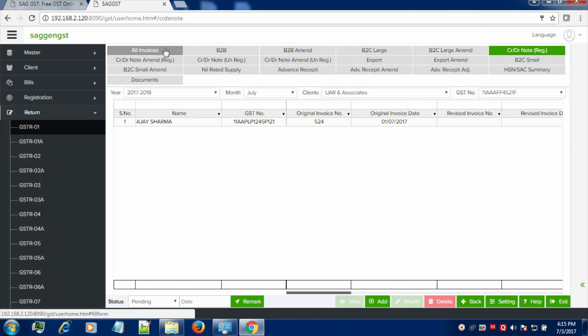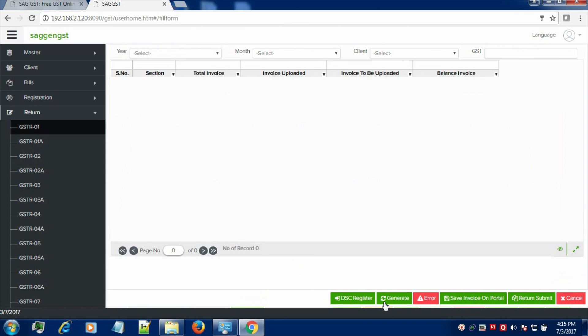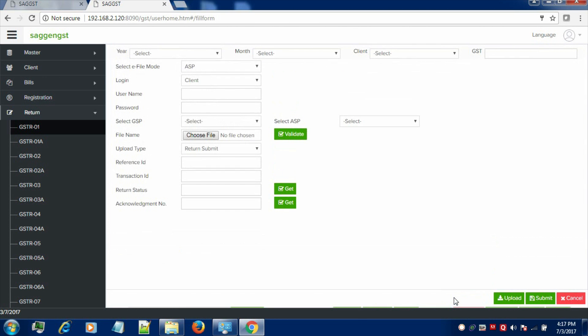Now, we have also provided the facility of e-filing. Click on the e-filing tab in order to file your GSTR return. Click on return submit. Click on save invoice on portal in order to file your return. Fill in the required information and in this way you can file your GSTR return on the portal.